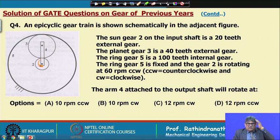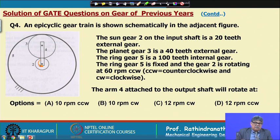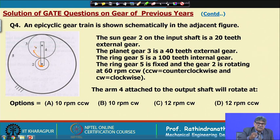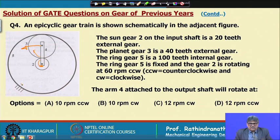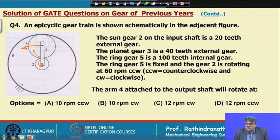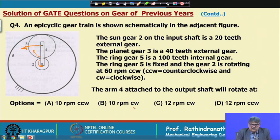We have to find the rpm of arm 4 attached to the output shaft. Looking at the directions: if the sun gear rotates counter-clockwise, the planet gear teeth engage at that point, and since the ring gear is fixed, the arm will rotate in the same direction as the sun gear — counter-clockwise.